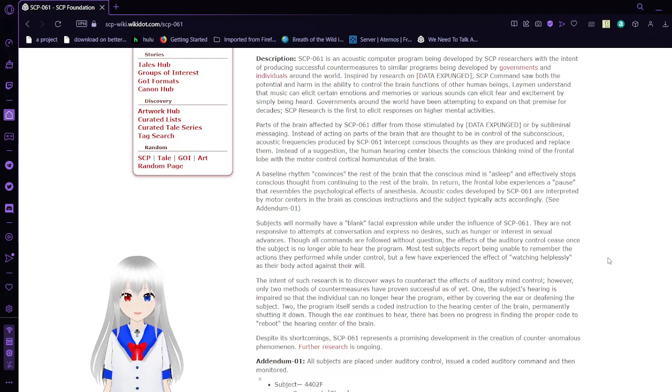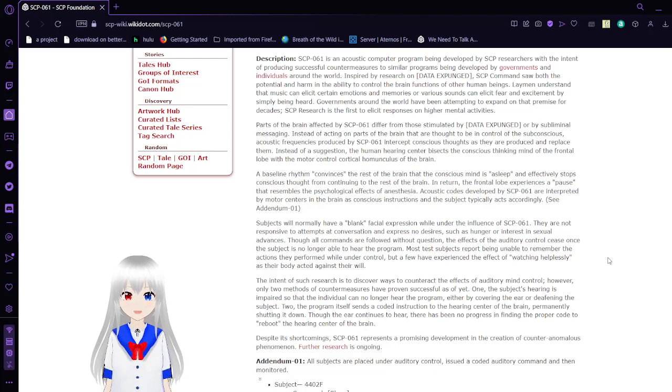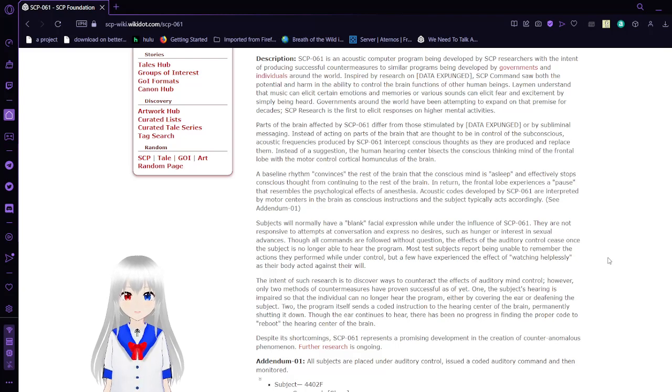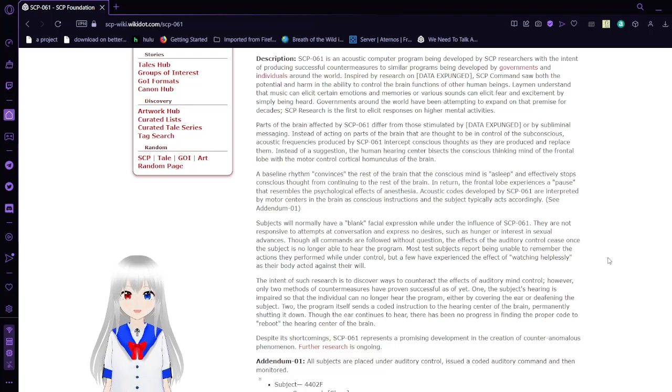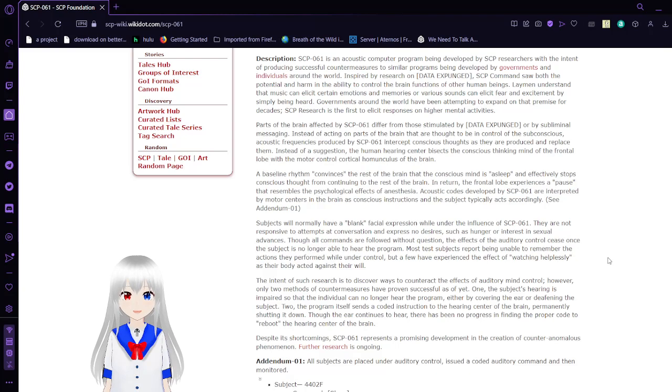Instead of acting on parts of the brain that are thought to be in control of the subconscious, acoustic frequencies produced by SCP-61 cut out the conscious thoughts as they are produced and replace them. Instead of a suggestion, the human hearing center bisects the conscious thinking mind of the frontal lobe with the mode of control.